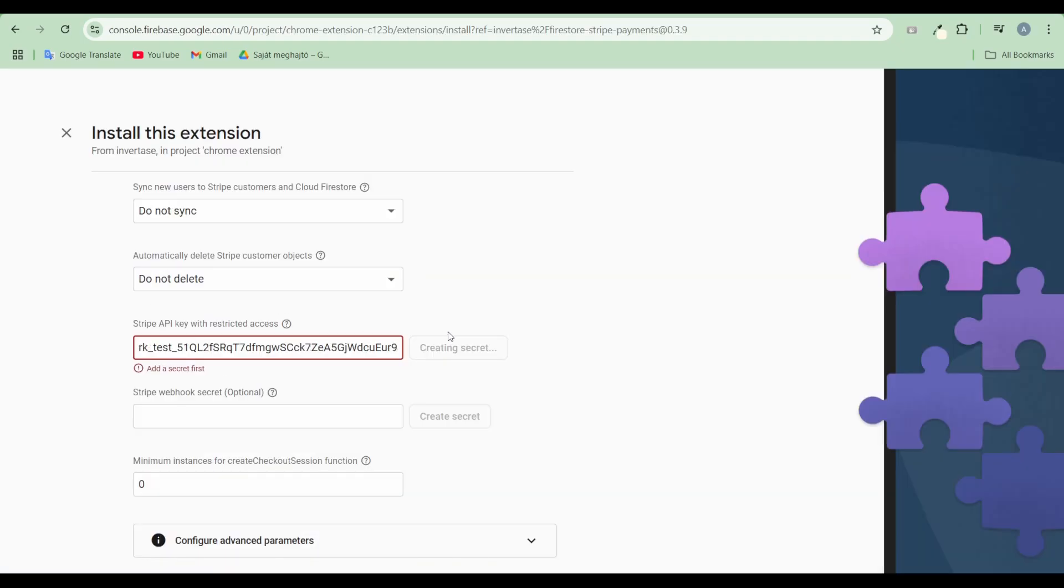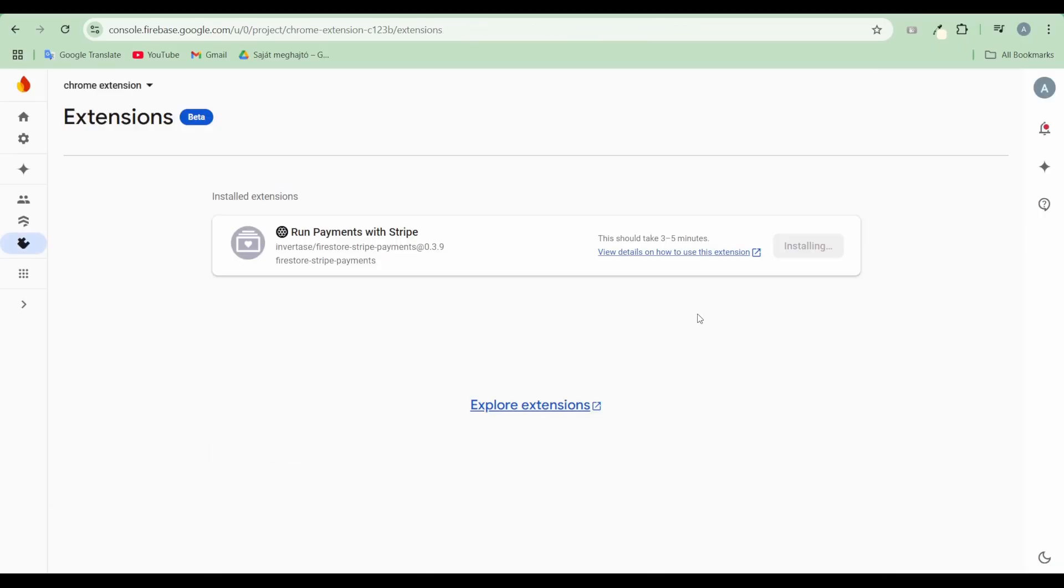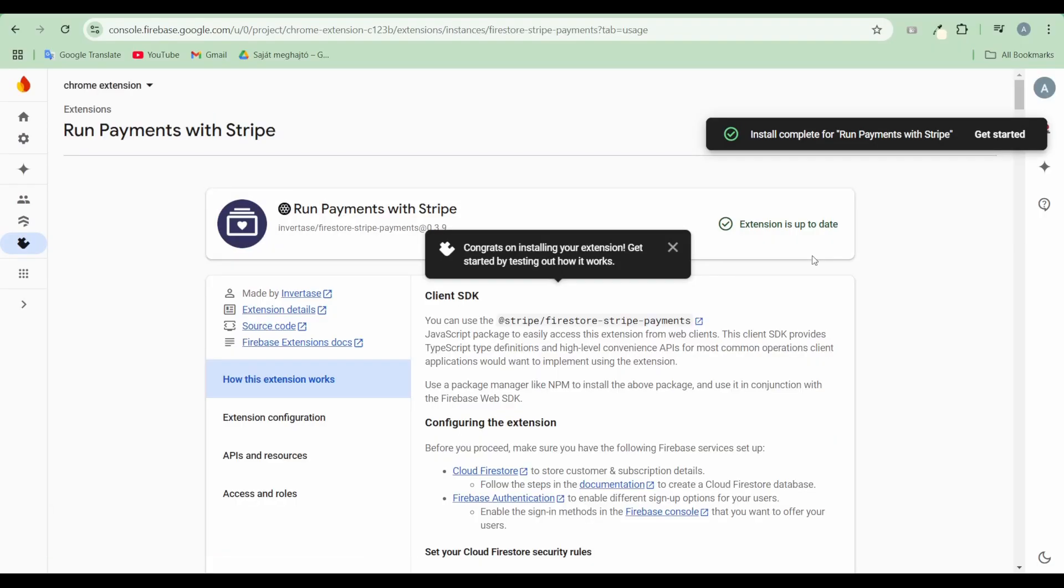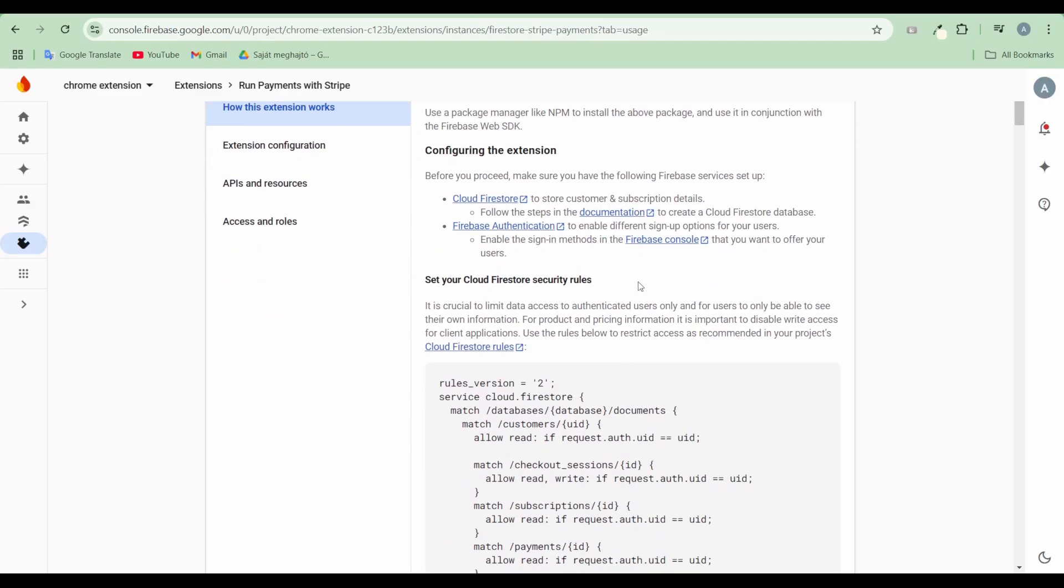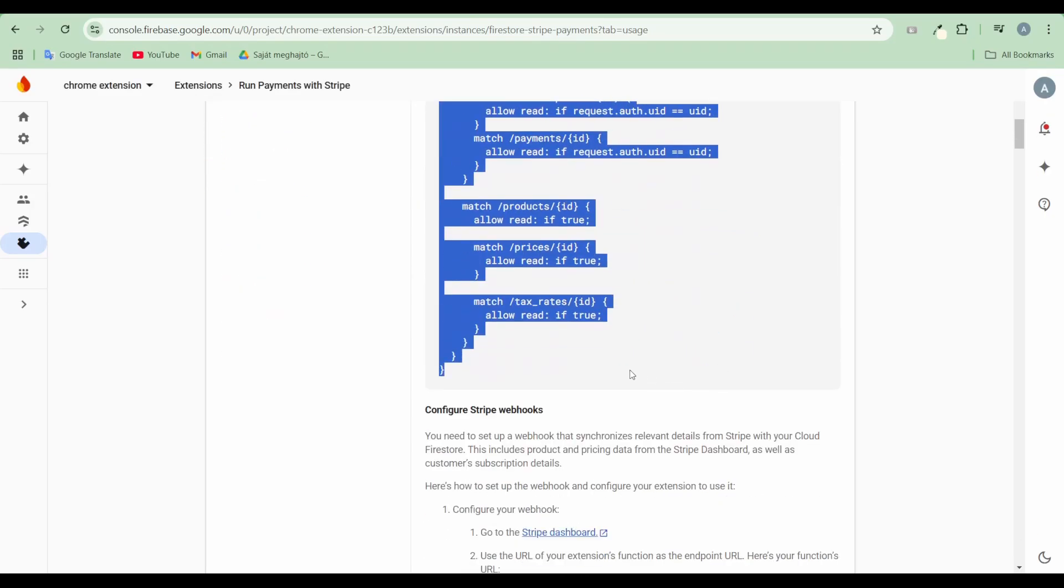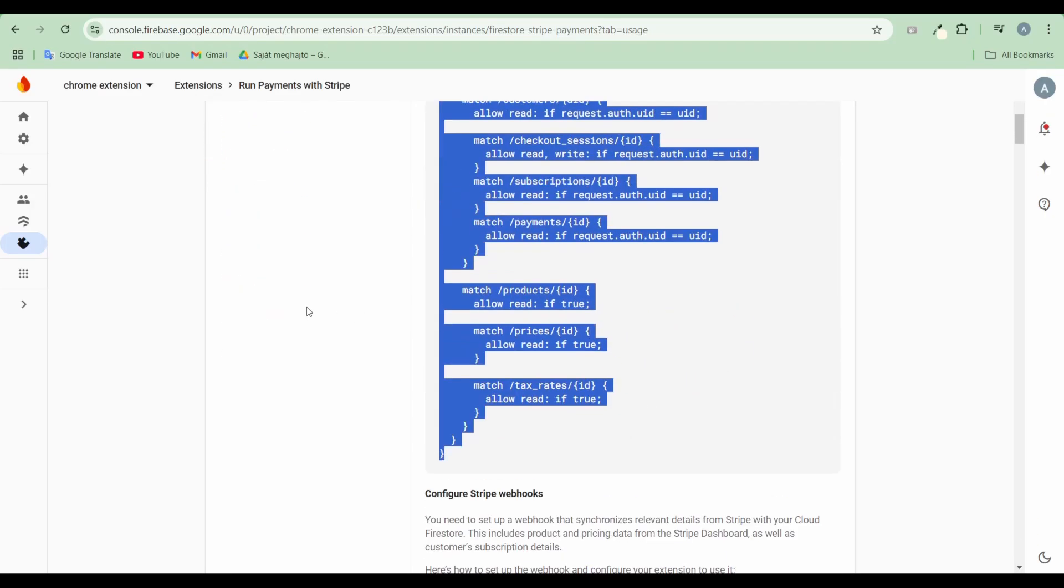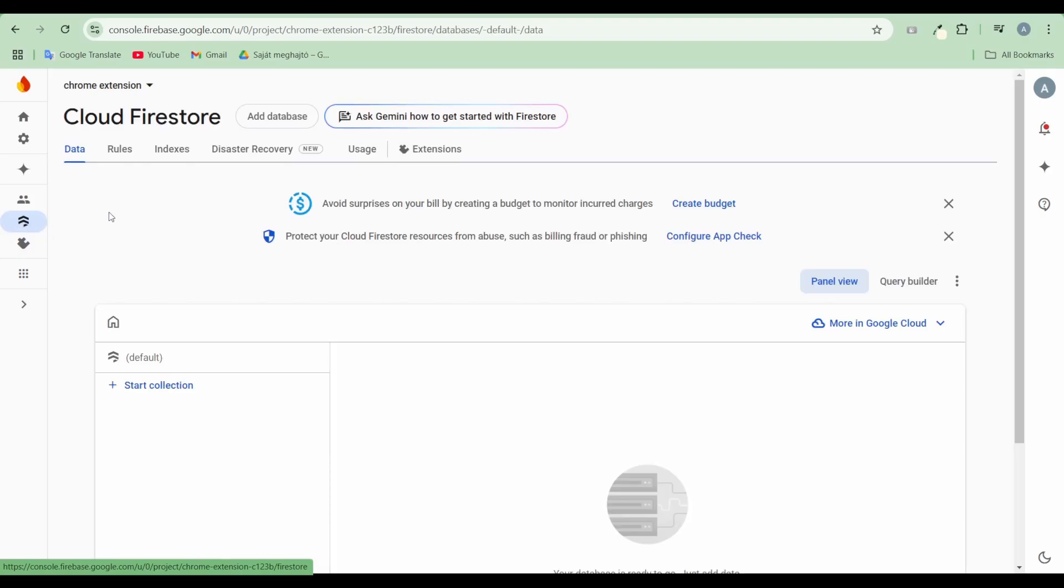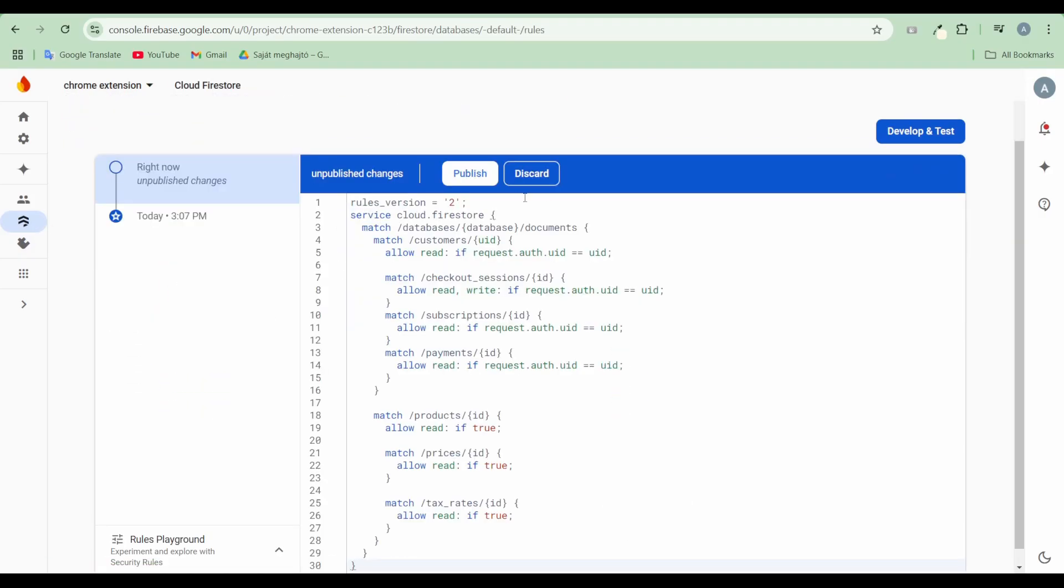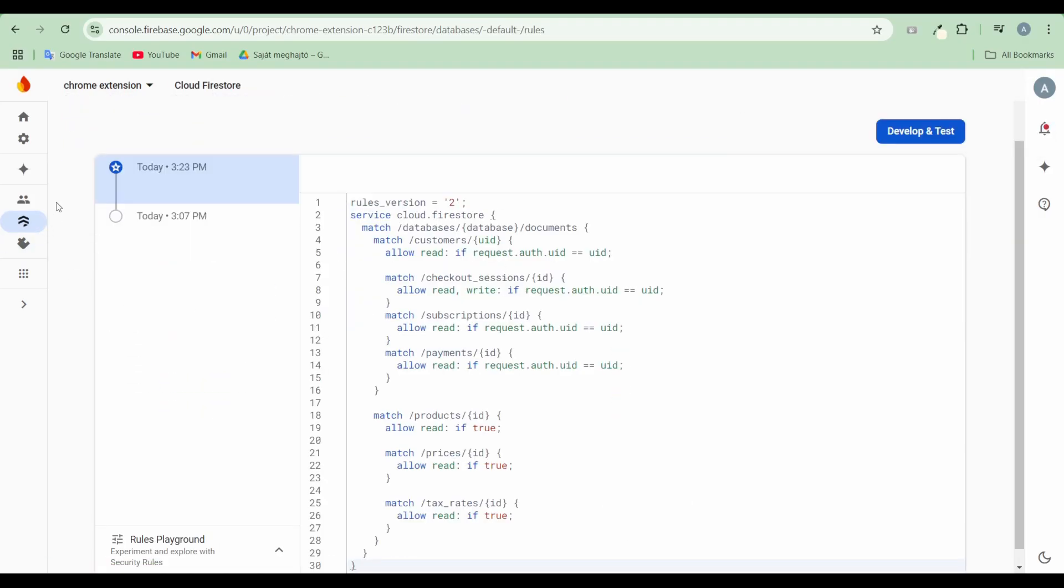Insert the secret key into the input box, leaving the Stripe webhook secret empty for now. Apply the required Firestore rules by copying the rules provided in the How to use this extension section and paste them into the Cloud Firestore rules section in your Firebase console.